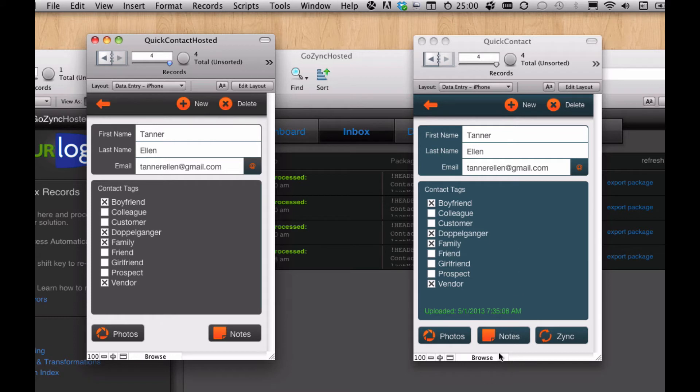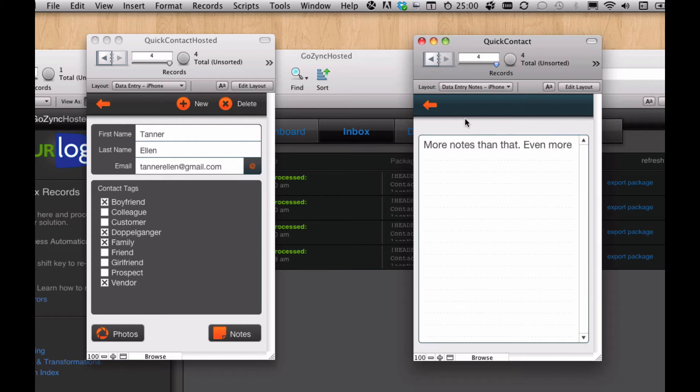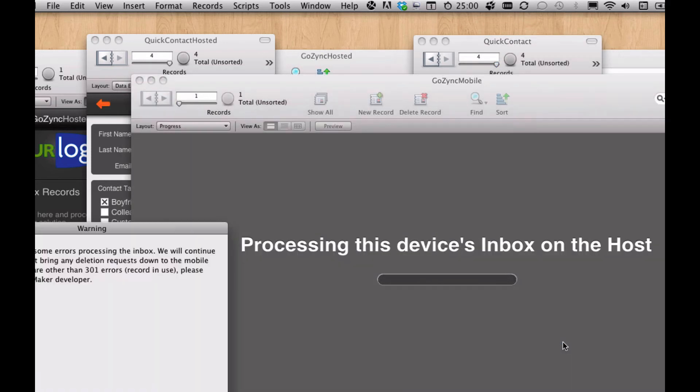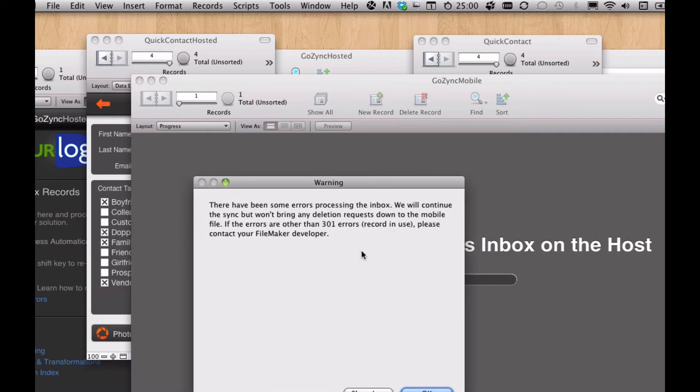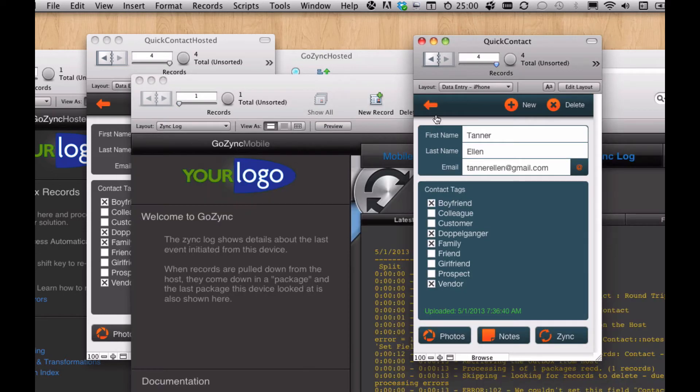Let's edit Tanner's notes again, even more, and go back and sync. We get this warning saying there have been some errors processing the inbox. We're not going to go any further. If there are 301 errors, that's probably okay. That's just record lock, somebody who's editing Tanner on the server. Otherwise, contact your FileMaker developer because somebody changed something.